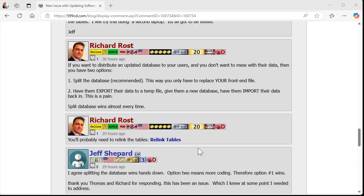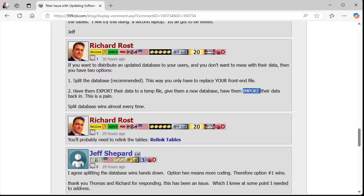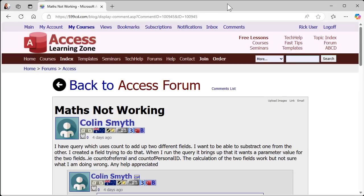The other option is to have them export their data to a temp file — whether that's another database or a text file — then give them a whole new database and have them import their data back in. This is a pain; you have to be careful to make sure all your IDs are the same. I've done it before for a client who didn't want to split the database, so we just made an import/export routine. I'd suggest just giving them a new front-end file — that's the way to go.